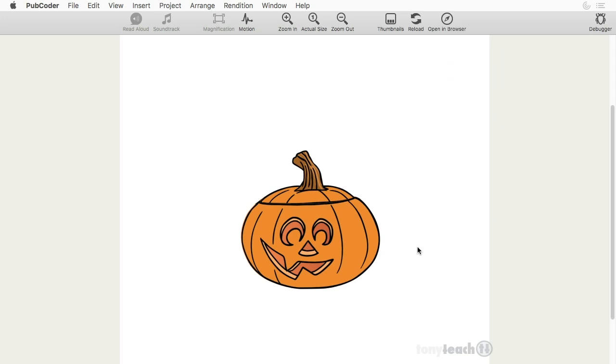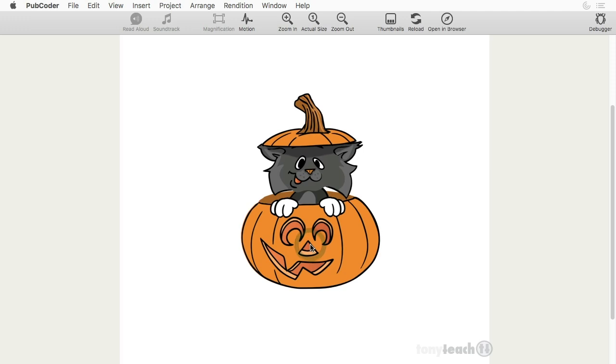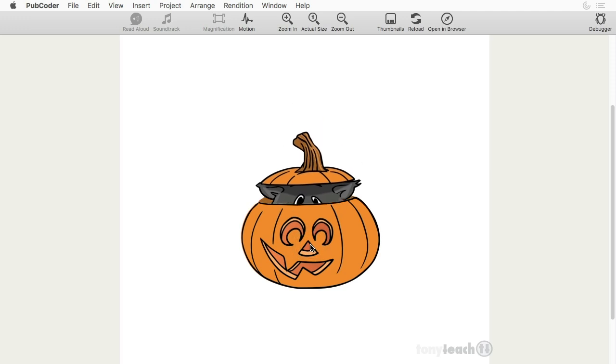Anyway, what I want to show you is how you can do this quick little animation inside of PubCoder. And that's the program I use to create a lot of ebooks. So if I click on the pumpkin, little kitten pops up, drops back down.